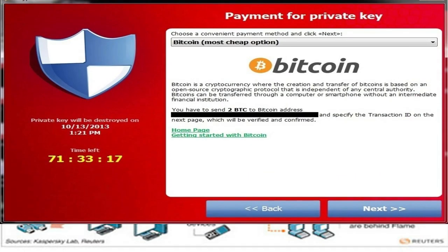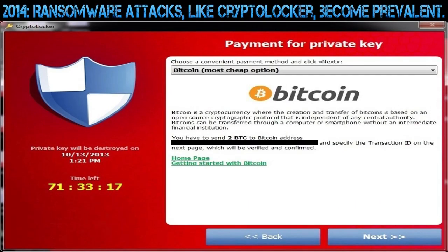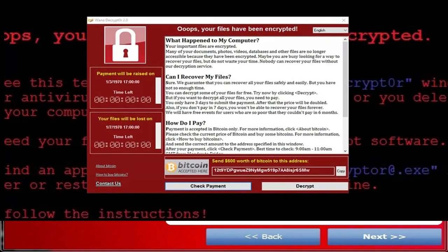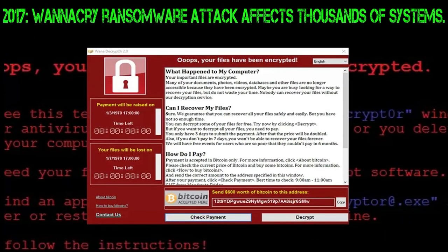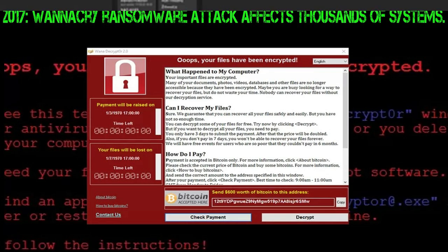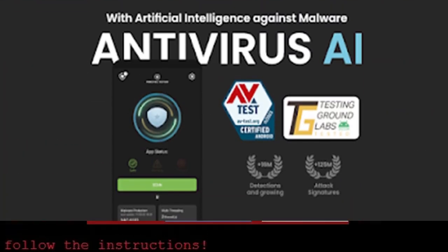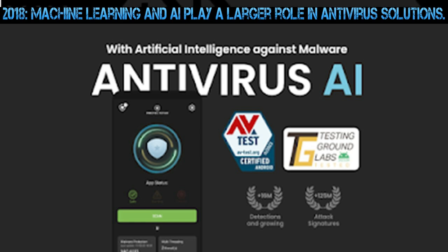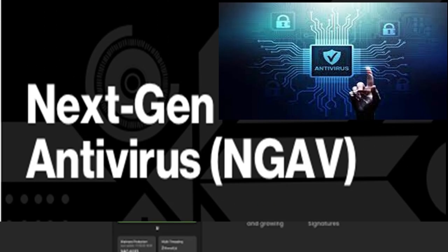2014: Ransomware attacks, like CryptoLocker, become prevalent. 2017: WannaCry ransomware attack affects thousands of systems. 2018: Machine learning and AI play a larger role in antivirus solutions.